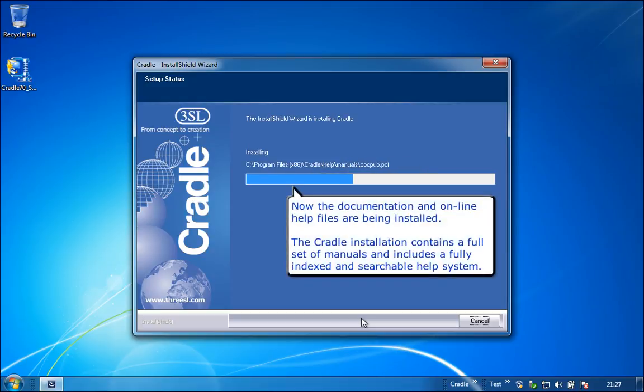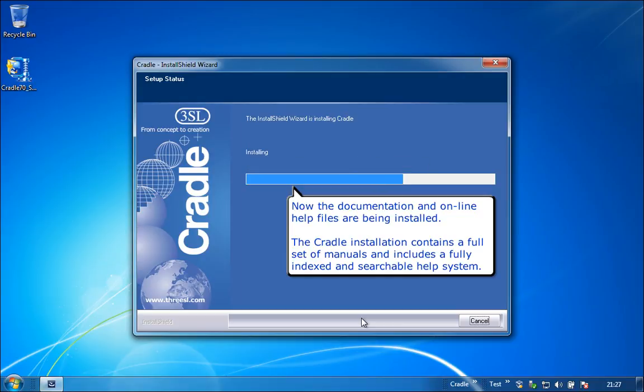Now the documentation and online help files are being installed. The Cradle installation contains a full set of manuals and includes a fully indexed and searchable help system.